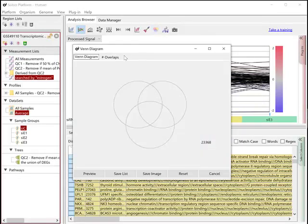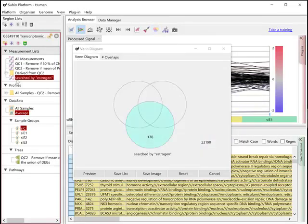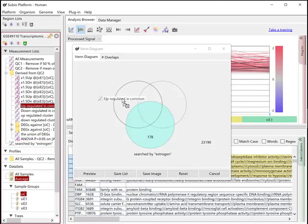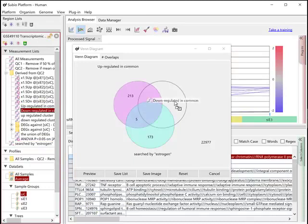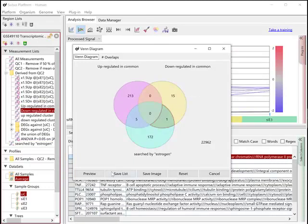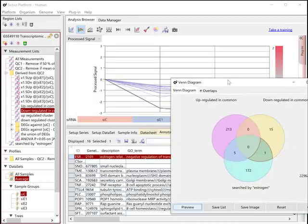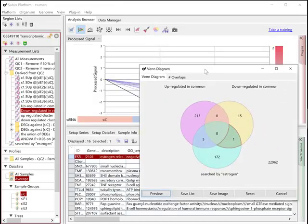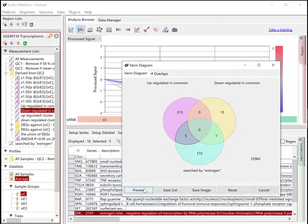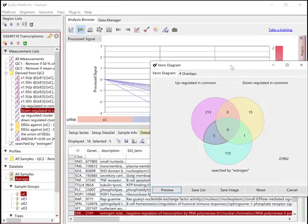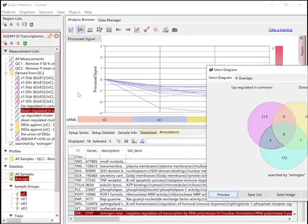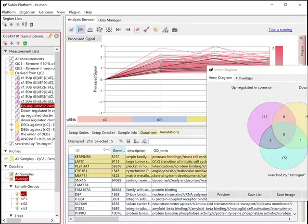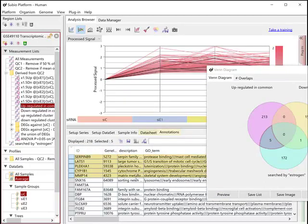Open the Venn Diagram tool to compare the estrogen-related genes and the commonly up or down lists. ESRRA is only one gene that is in the intersection of estrogen-related and commonly down lists. On the other hand, there are five genes in the intersection of estrogen-related and commonly up lists.